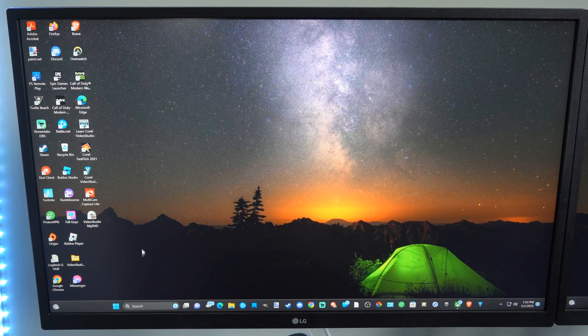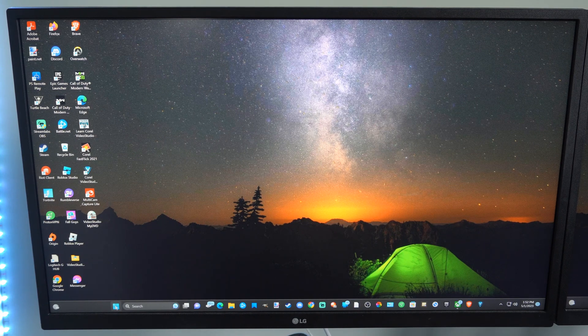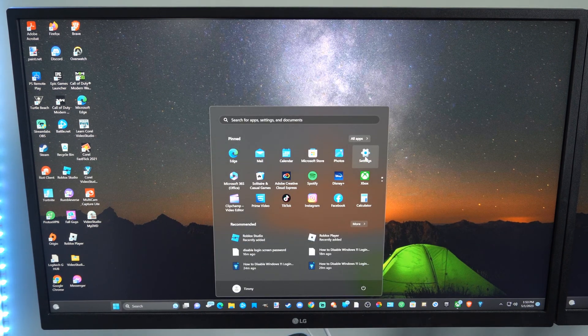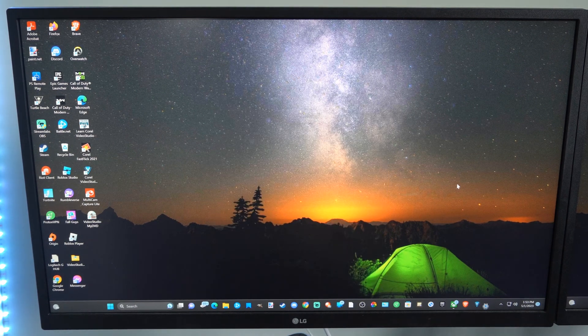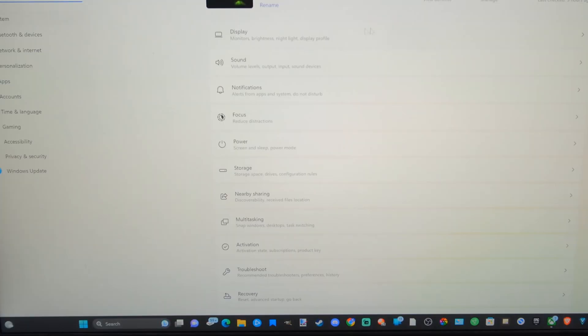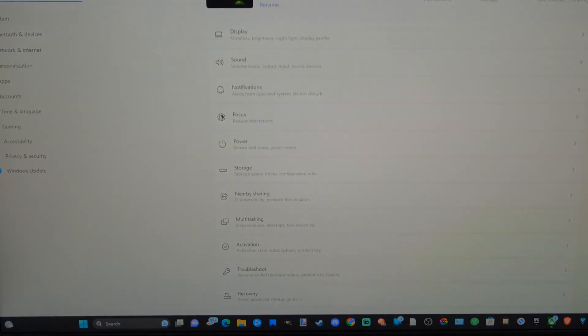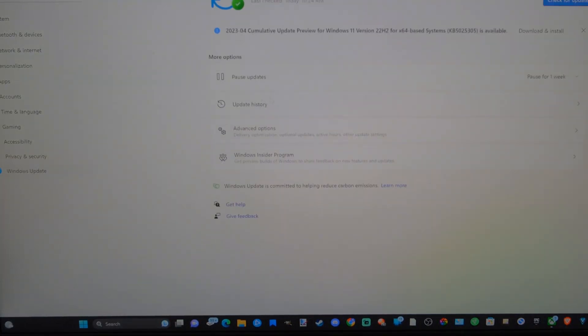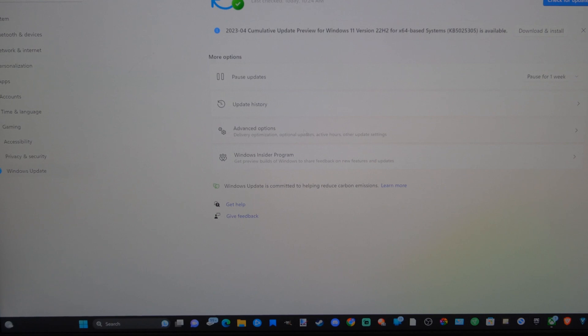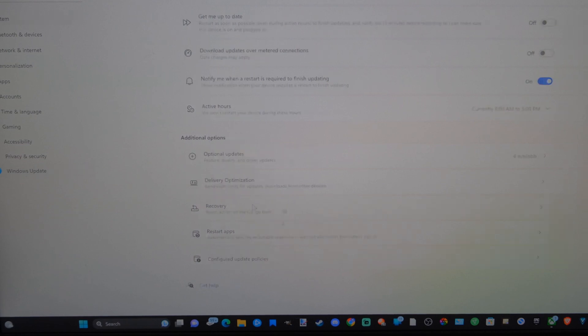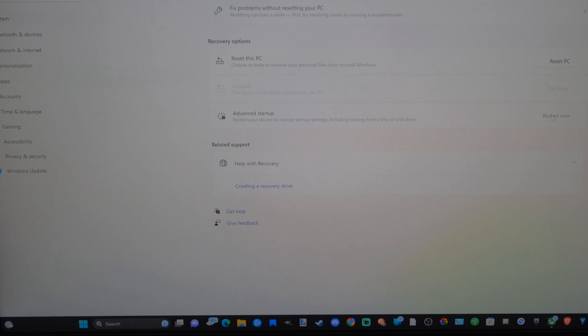Now if that doesn't work, go over to the Windows Start button then go to settings. Under settings, let's go over to where it says Windows updates, then go to advanced options, and this is going to be very similar on Windows 10. Then go to additional options and go to recovery, and then choose advanced startup and go to restart now.